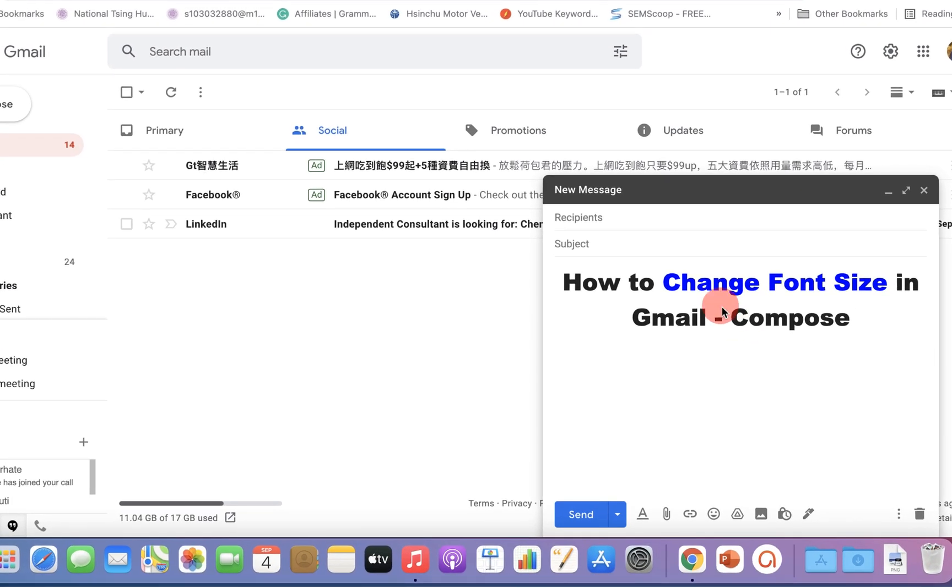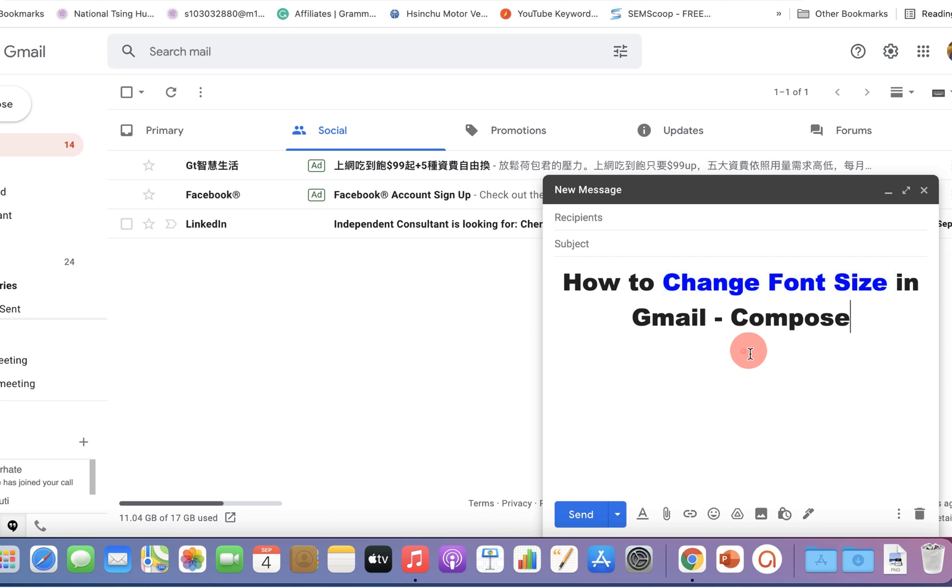In this video you will see how to change font size in Gmail if you are composing an email.